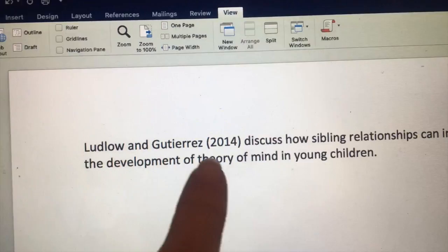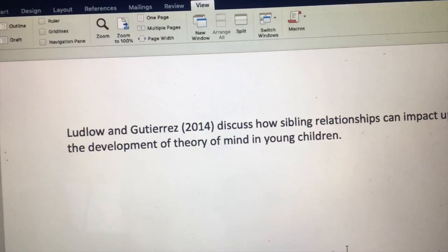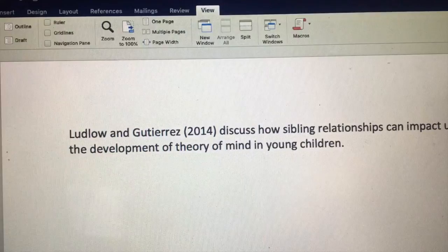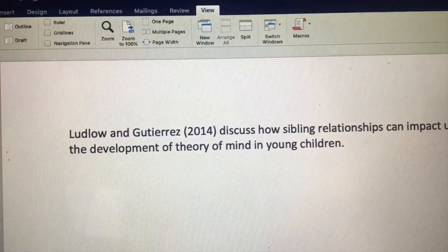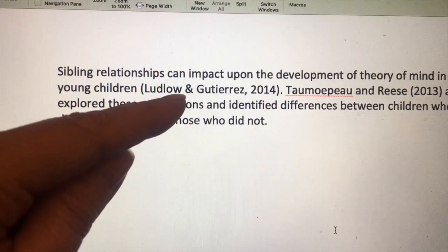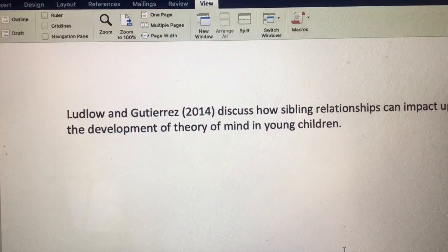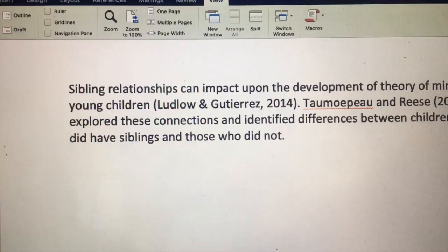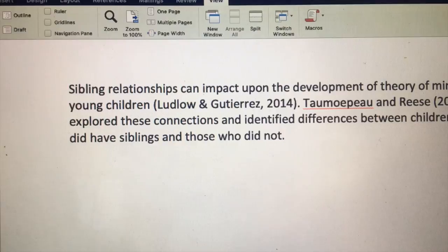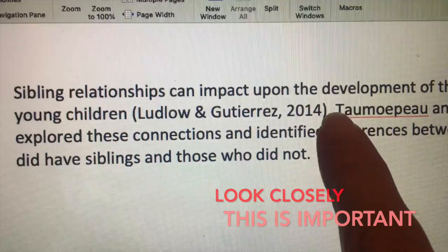So I've got the authors, I've got the date of publication, and then I've written what I understand the content of that paragraph to be — they're saying something about sibling relationships and theory of mind. Now I could present that a different way. I could state the information first — for example, 'sibling relationships impact upon the development of theory of mind' — and then put where I got the information from in brackets at the end, with the author's name, a comma, and the date of publication.